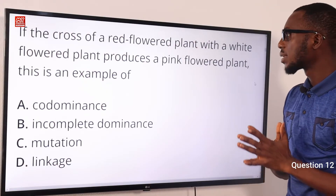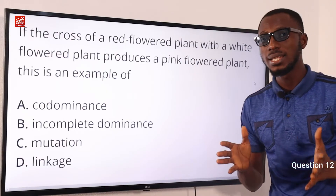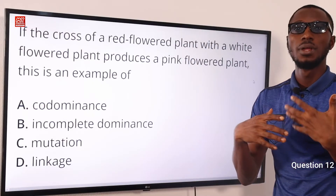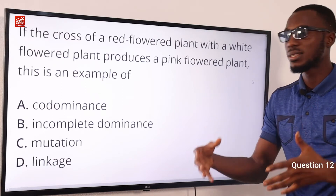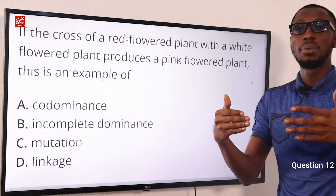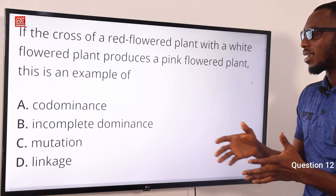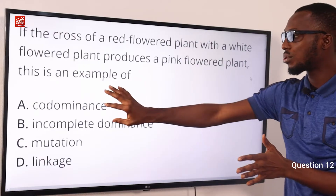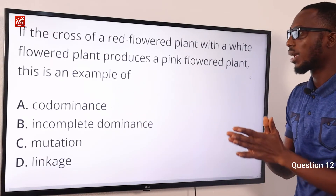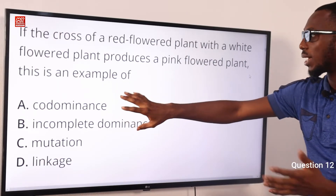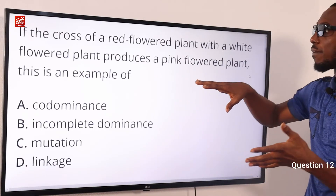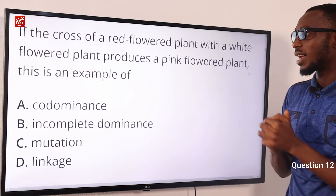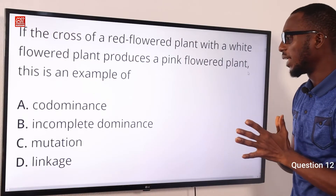Question 12: If the cross of a red flower plant with a white flower plant produces a pink flower plant, this is an example of incomplete dominance. The heterozygous genotype expression gives rise to a phenotype that falls between the recessive and dominant traits — a kind of blend. For co-dominance, both traits are equally expressed. In this case the pink flower is neither purely red nor white. The correct option is B: incomplete dominance.